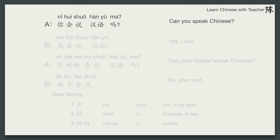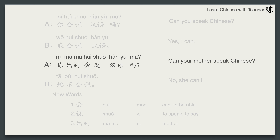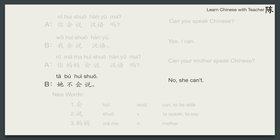The first conversation. 你会说汉语吗？我会说汉语。你妈妈会说汉语吗？她不会说。